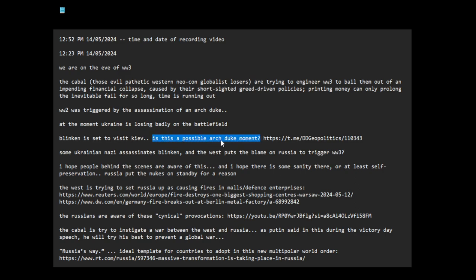Is this a possible Archduke Ferdinand moment? Some Ukrainian Nazi assassinates Blinken and the West puts the blame on Russia to trigger WW3. I hope people behind the scenes are aware of this and I hope there is some sanity here or at least self-preservation. Russia put the nukes on standby for a reason.